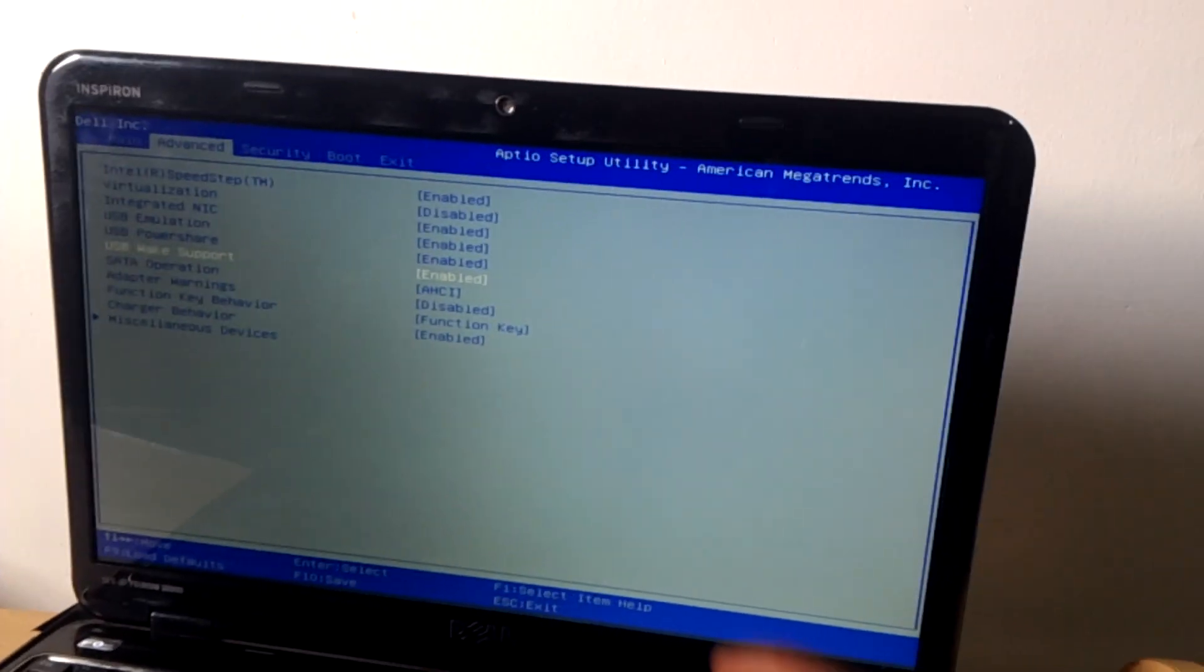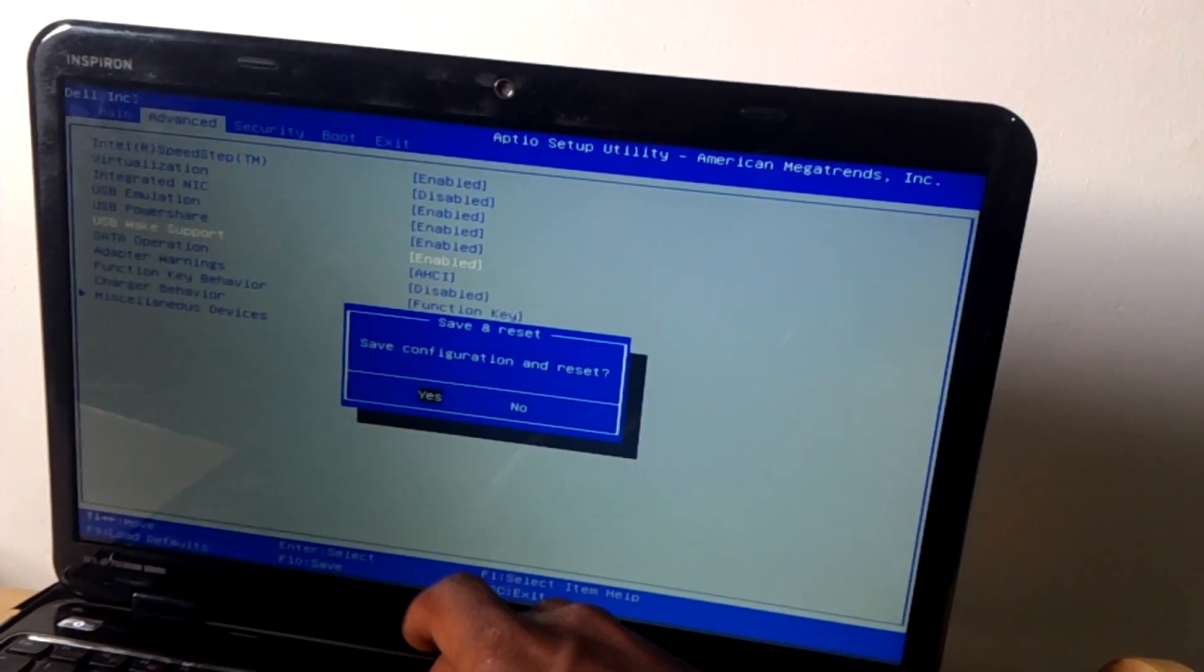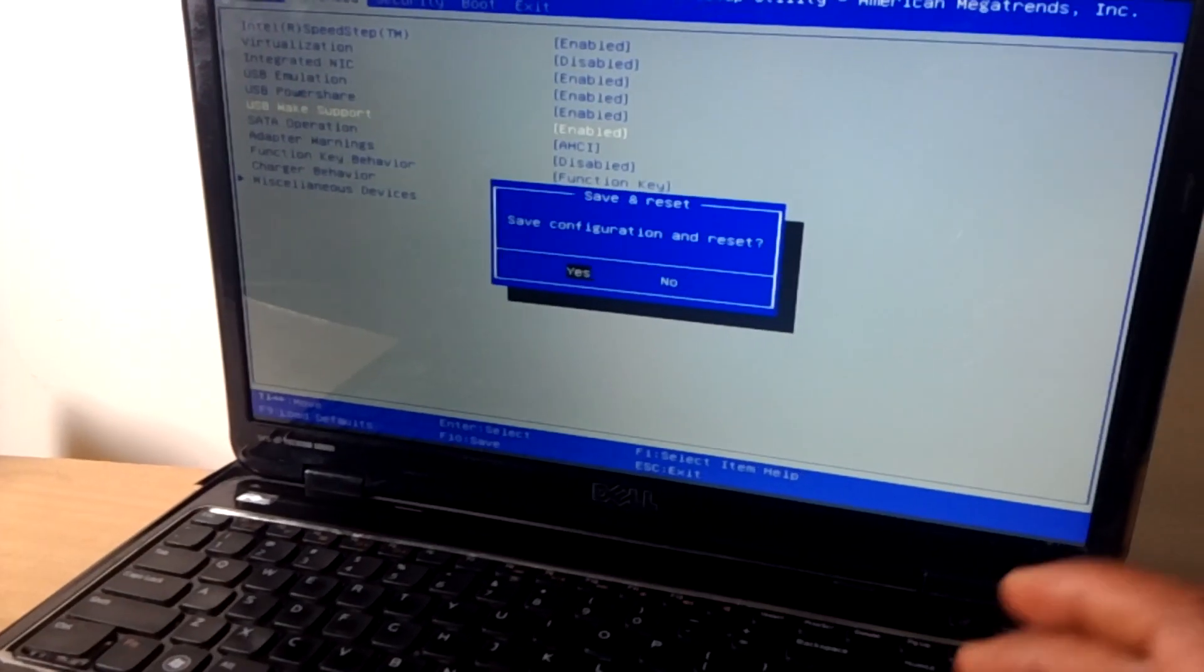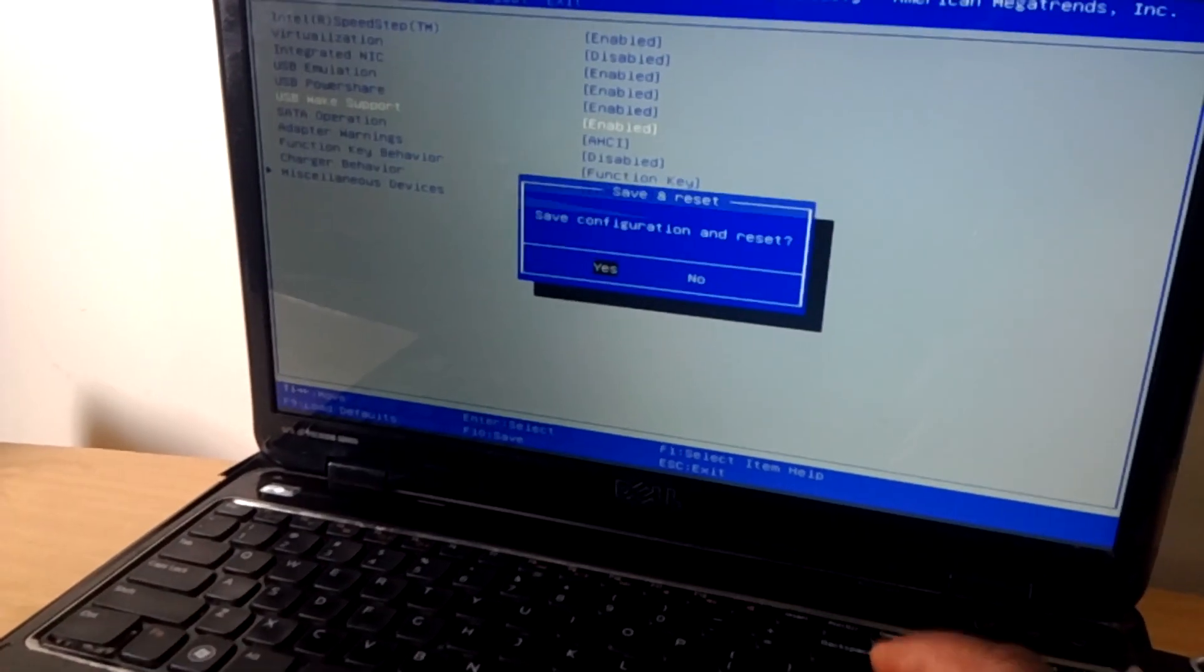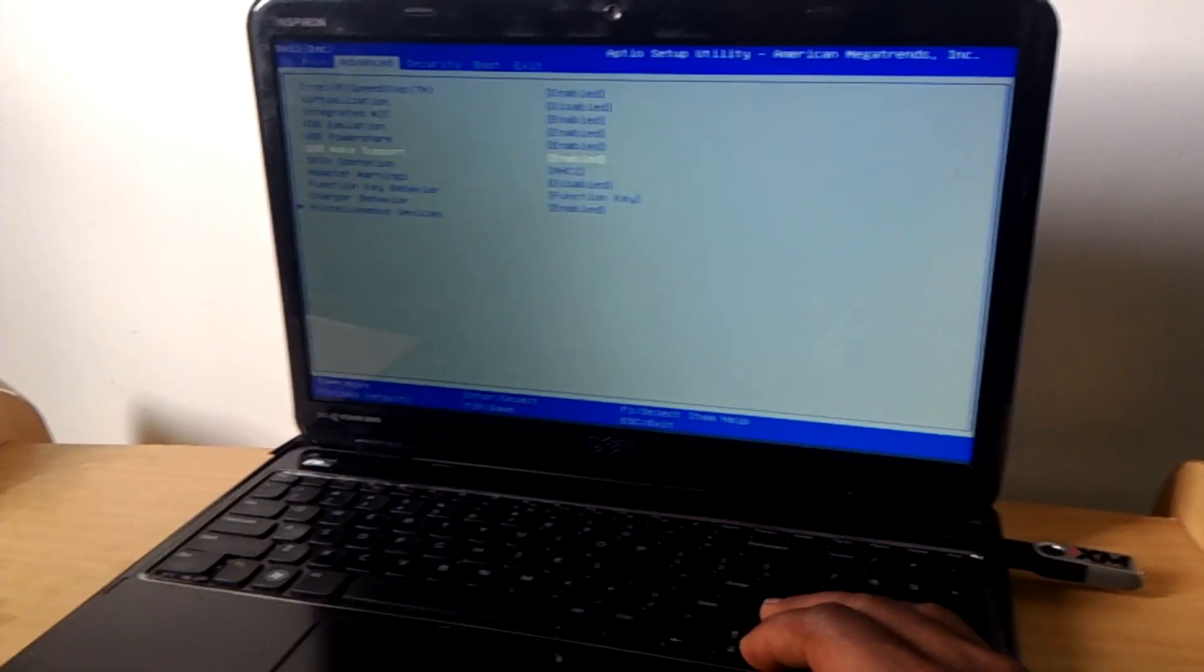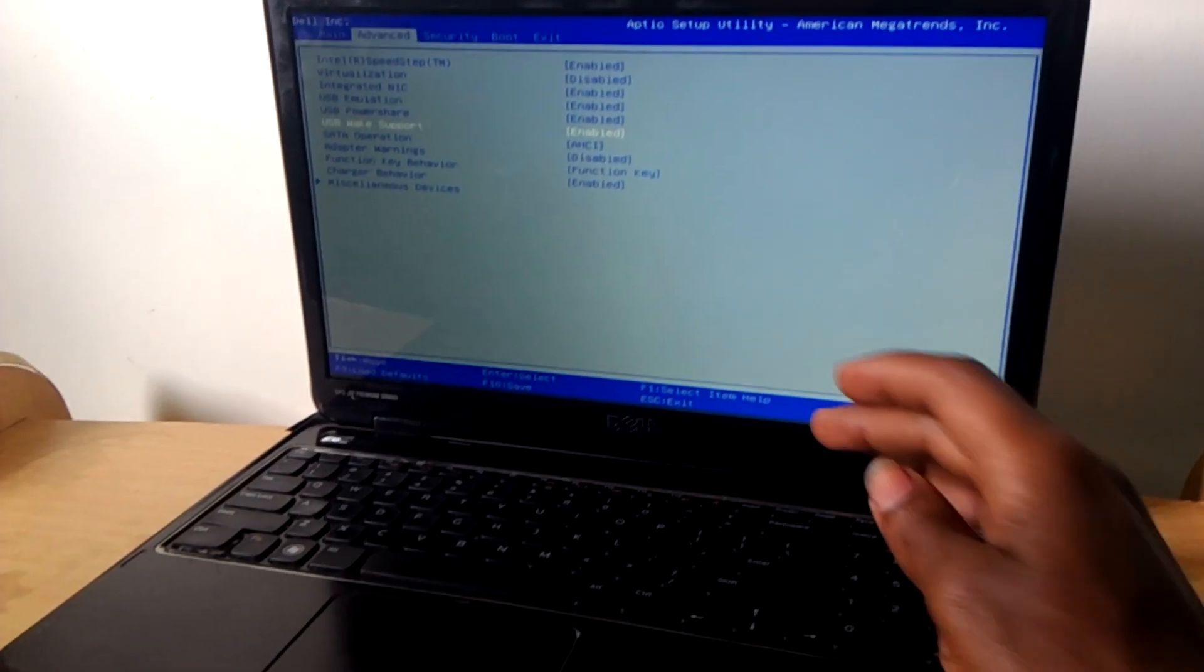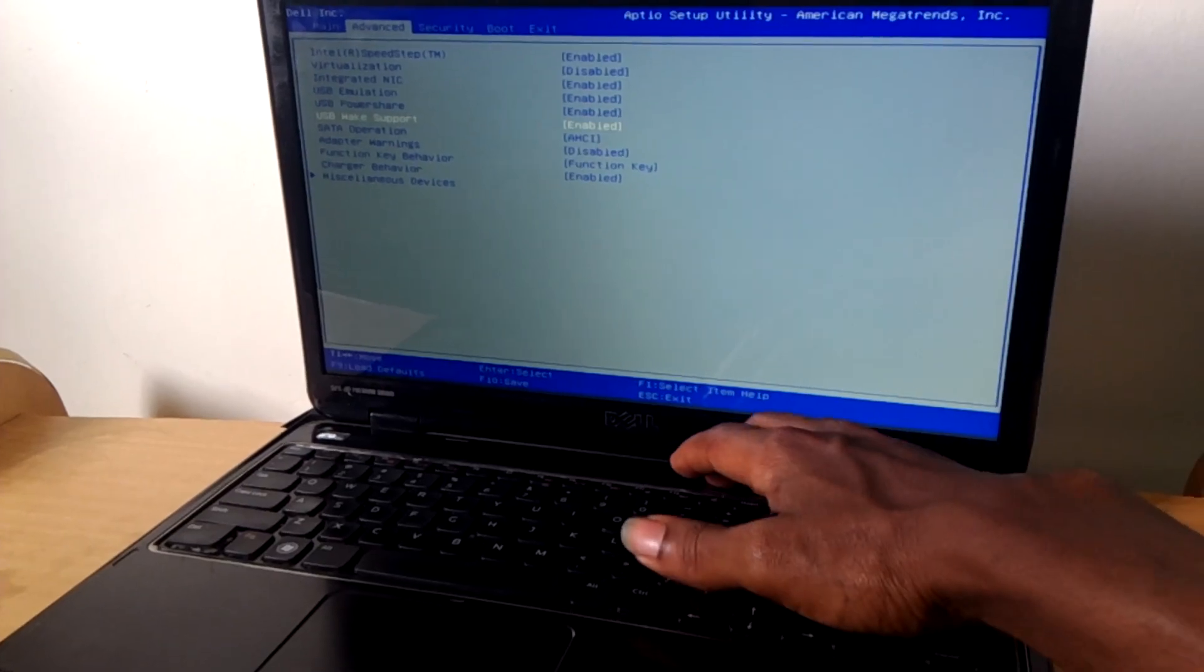As you can see, then click enter to accept. Then after, the computer will restart. Then after, I'll click on F12.